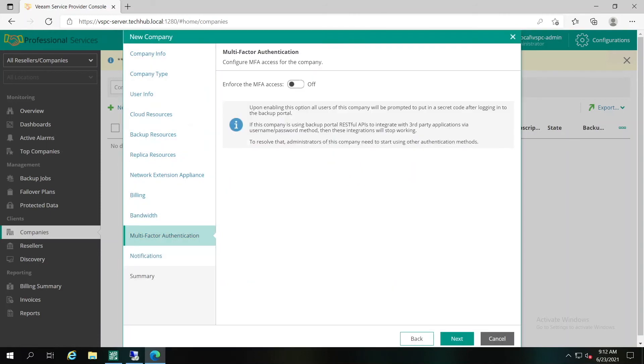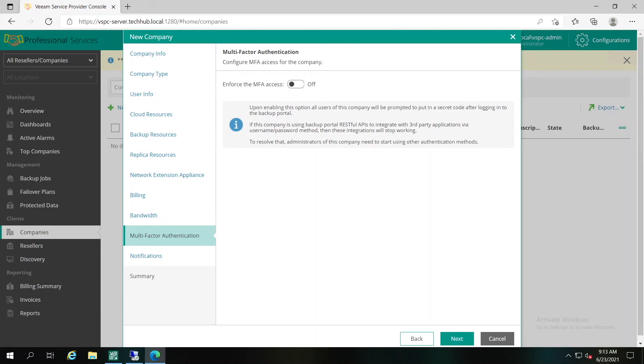You can configure multi-factor authentication for additional security of user accounts. In Veeam Service Provider Console, this authentication method is based on the TOTP algorithm and requires installation of the authenticator on a trusted device, for example, on your smartphone. Veeam Service Provider Console supports all applications that use the TOTP mechanism, however, we recommend Google Authenticator.